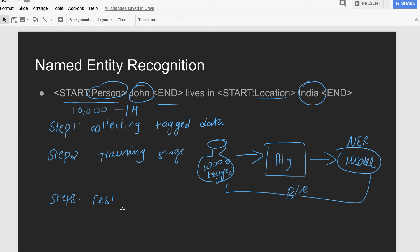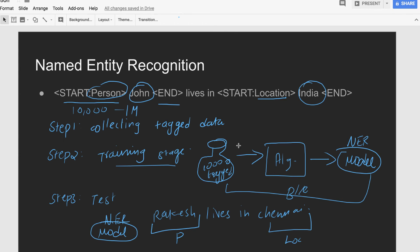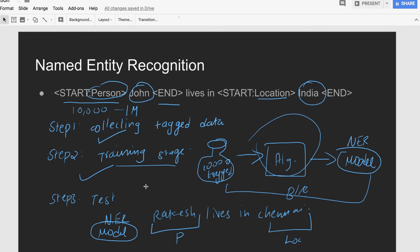The third and final step is testing. Using the NER model, we can give any new sentence — for example, 'Case believes in Chennai.' This sentence is not present in the training data, so the model has no prior knowledge of it, but it will still try to predict that 'Case' is a person and 'Chennai' is a location. In summary, there are three steps in named entity recognition: collecting tagged data, training the machine with an algorithm to get the NER model, and using that model to test new sentences.